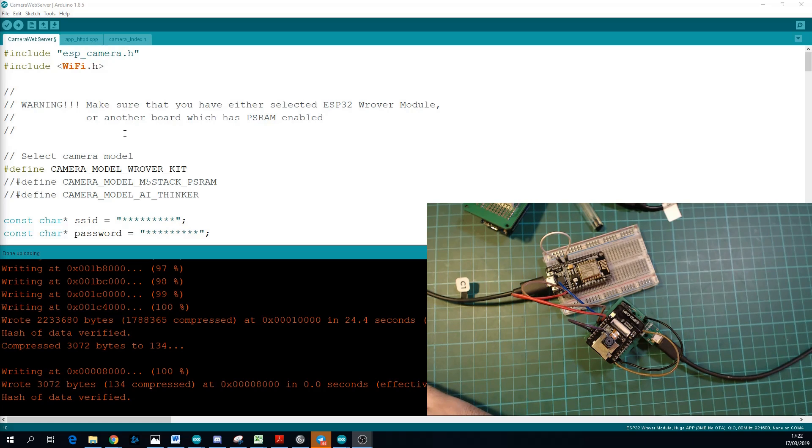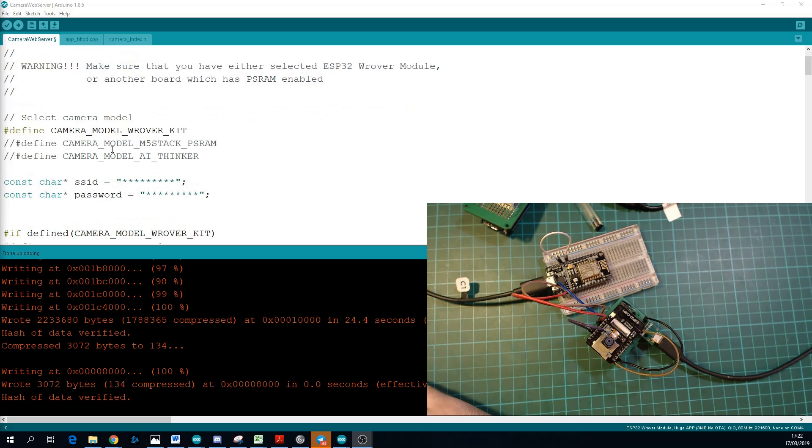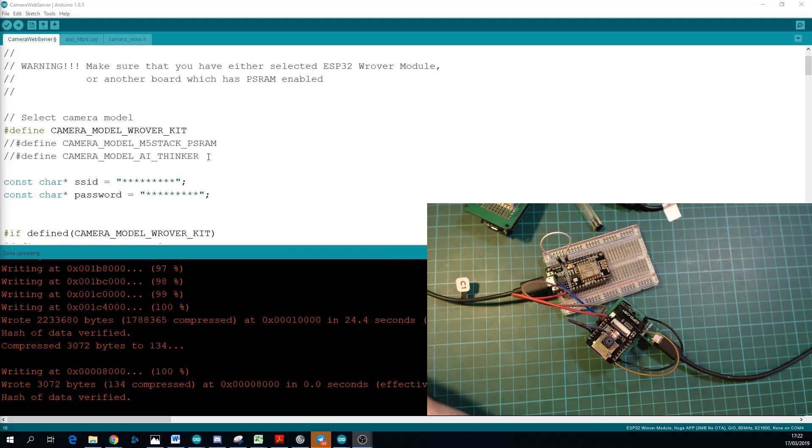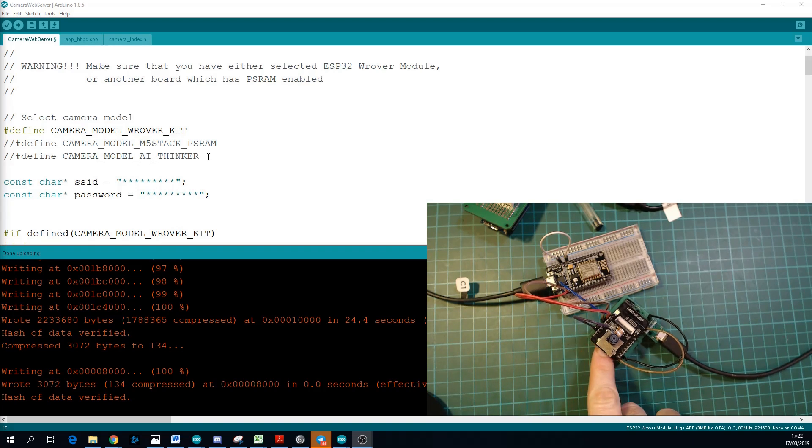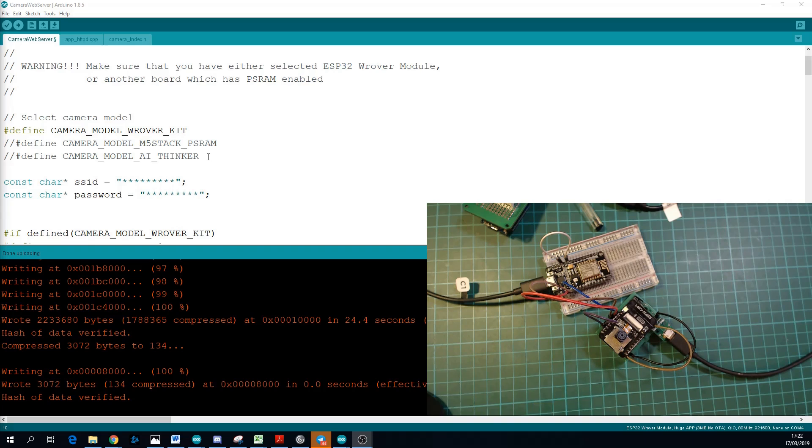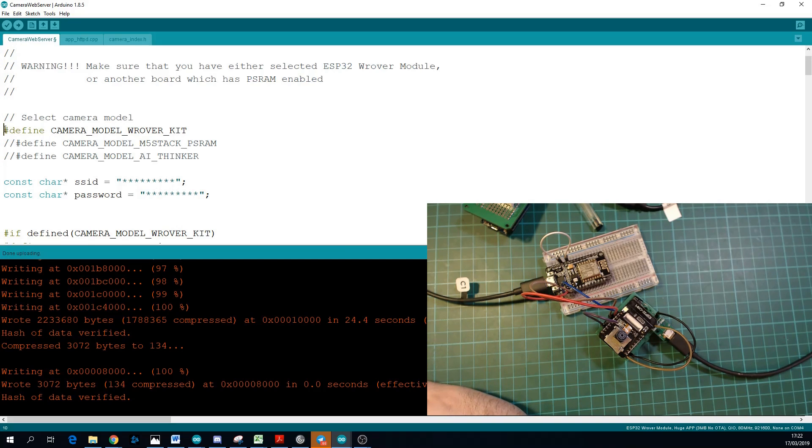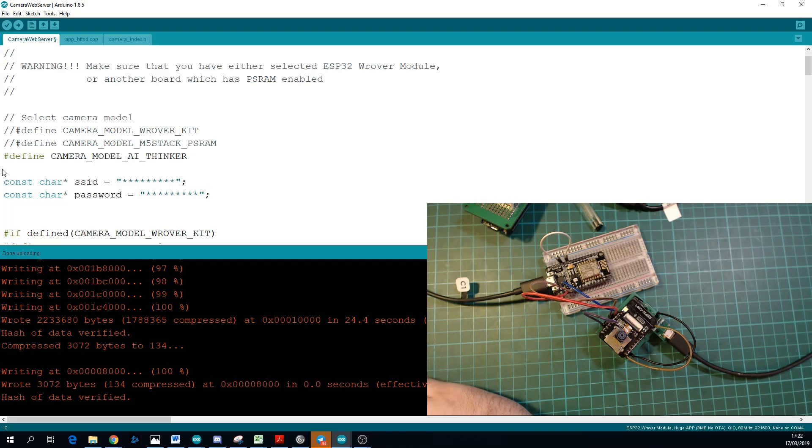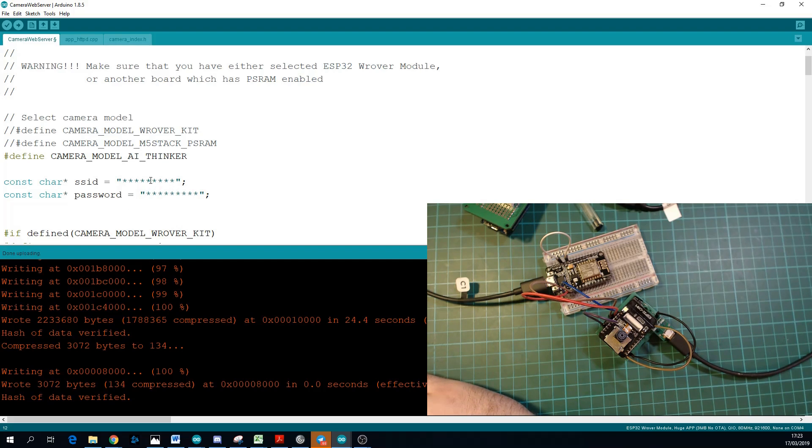When you open this, there's only a couple of things that you need to change. So for me, the camera model I'm using is this AI Thinker. It's written on the ESP32 chip below that. So you can just comment out the Rover hash define and uncomment the AI Thinker one. And then the last thing you need to do is just put in your SSID and password.